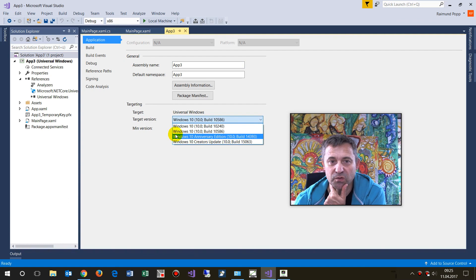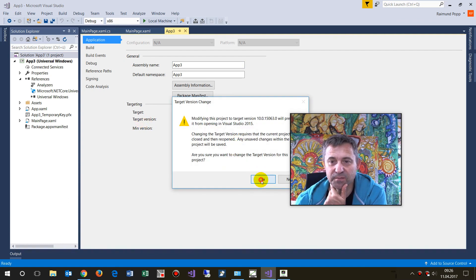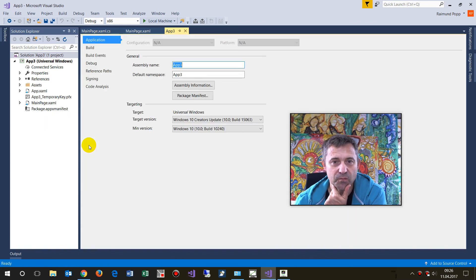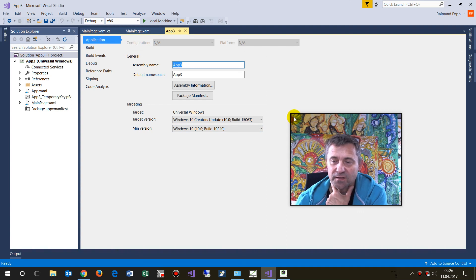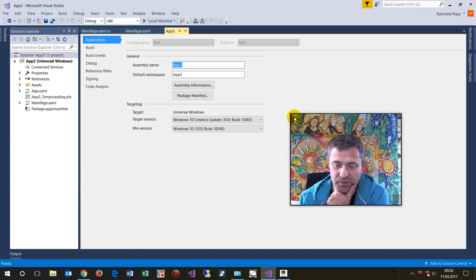This error will be eliminated when you set the target version to the Creators Update. That's it — I hope you like this, and if you need assistance then contact me.